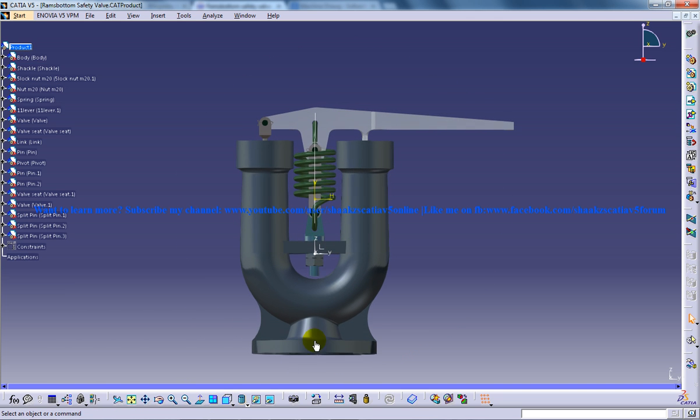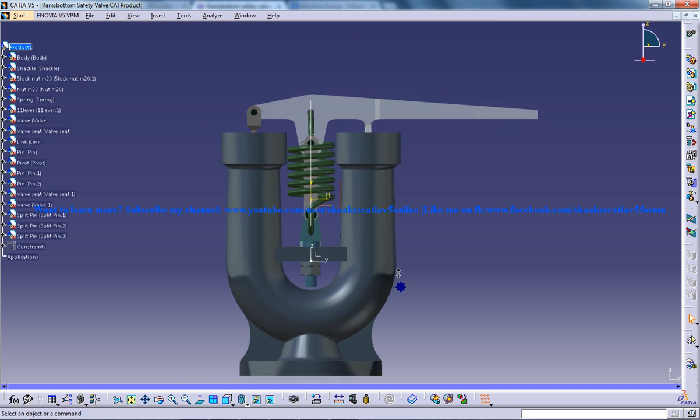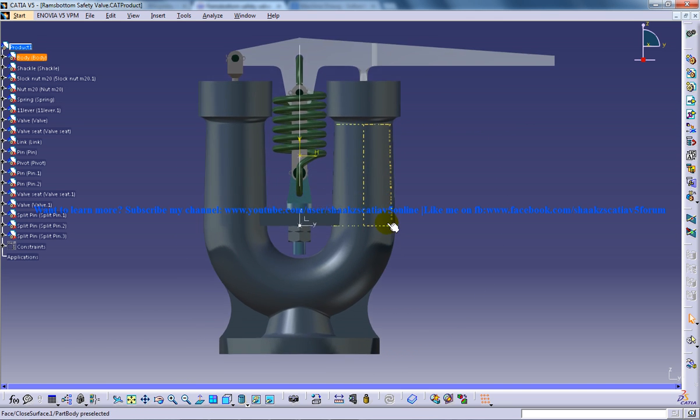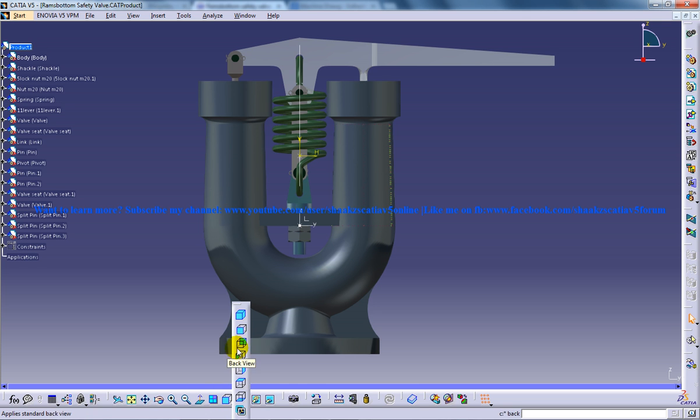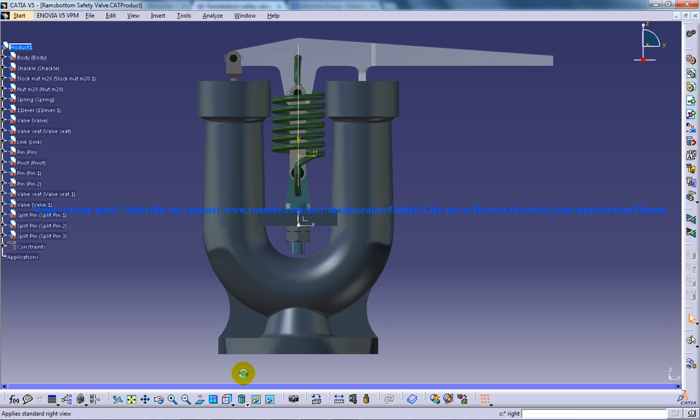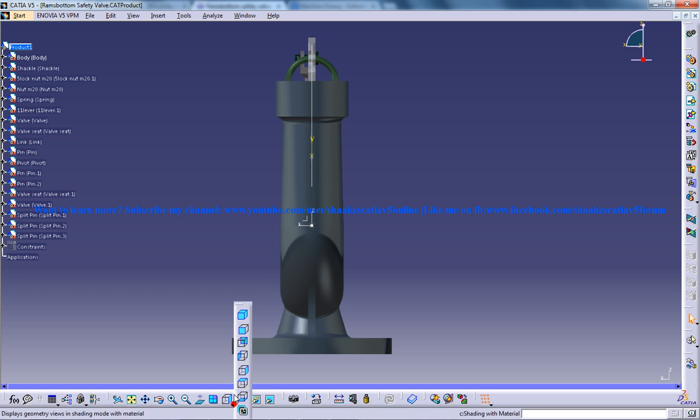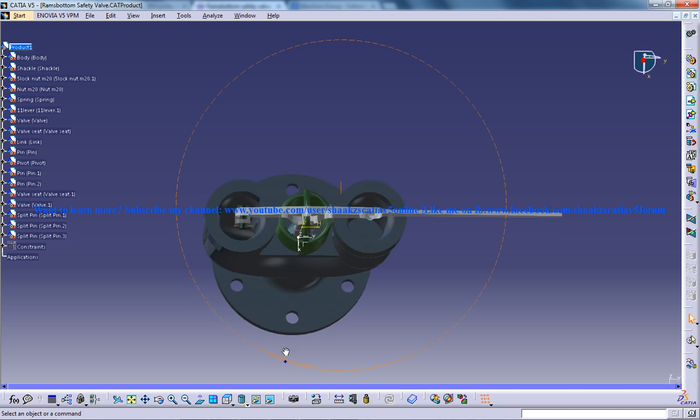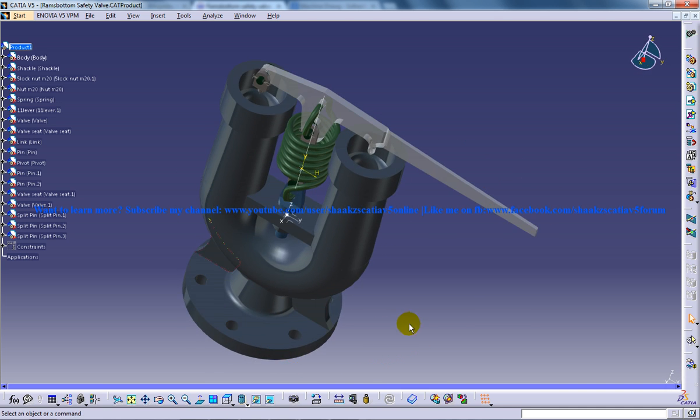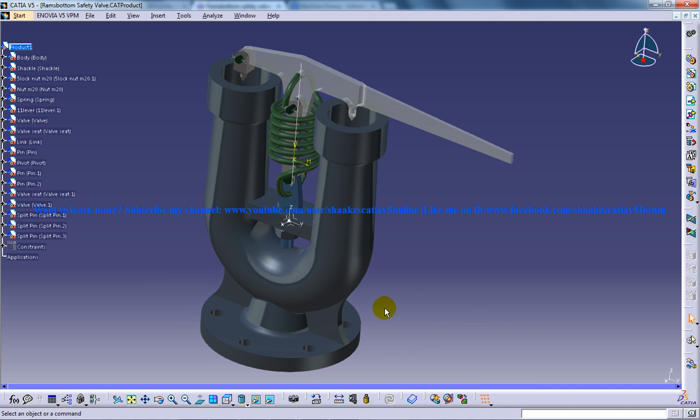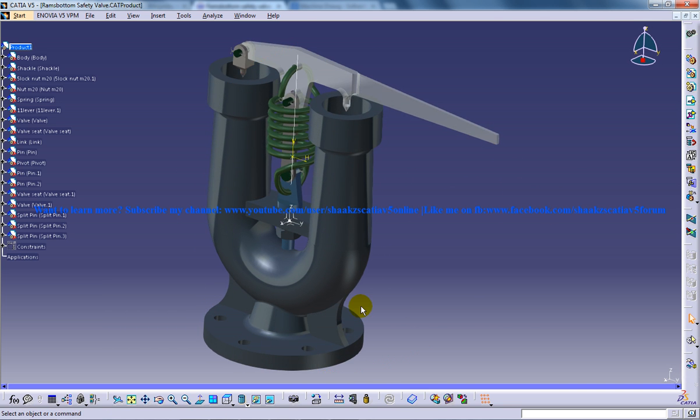So this is how it looks like from the front view and this is how it looks like from the right side view and this is how it looks like from the top view. So this is a small walkthrough which is going to